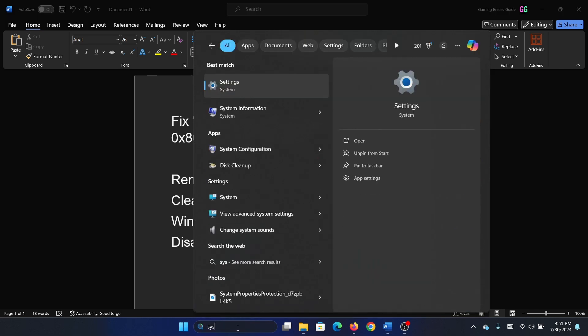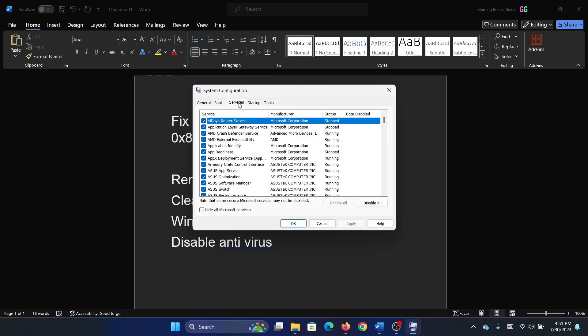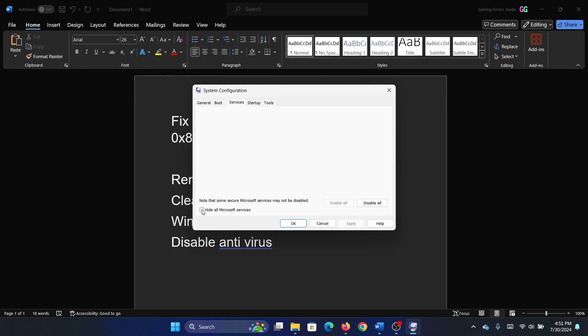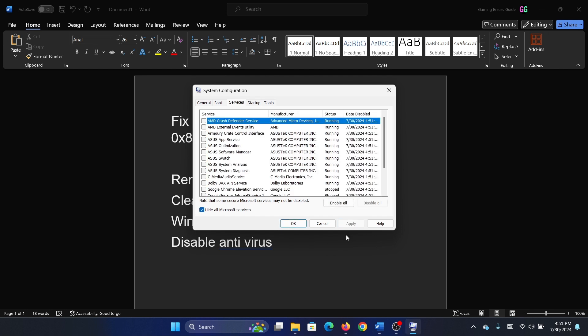Search for System Configuration in the Windows search bar and open System Configuration. Go to the Services tab, check the box associated with Hide All Microsoft Services, click on Disable All, then click Apply.